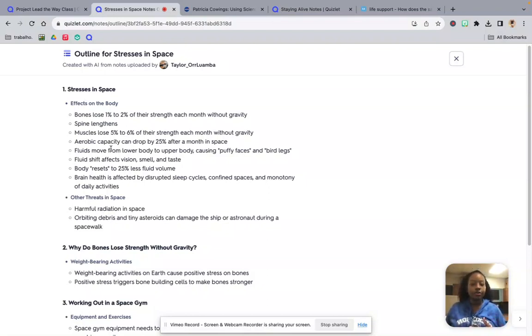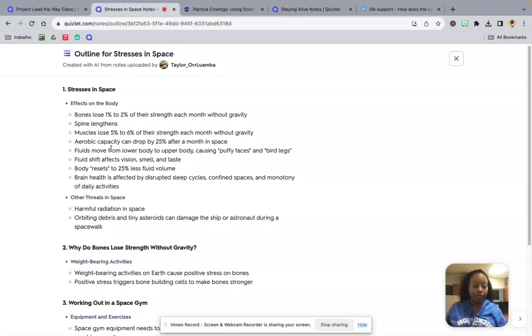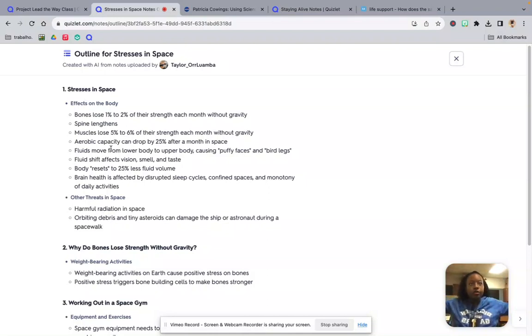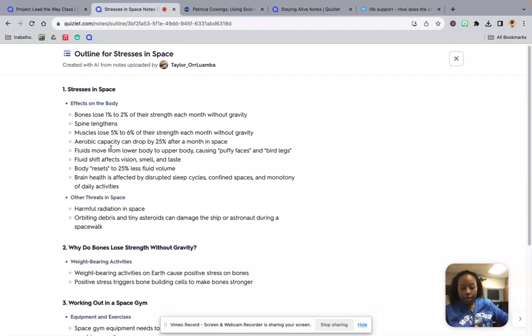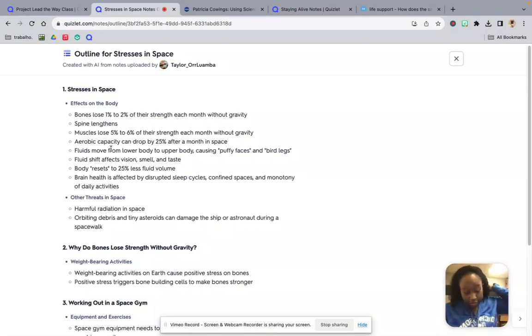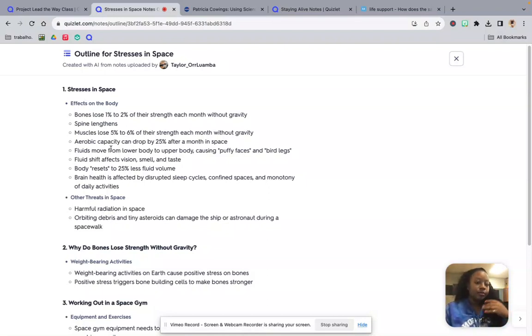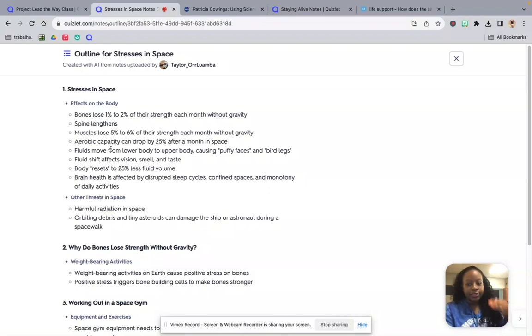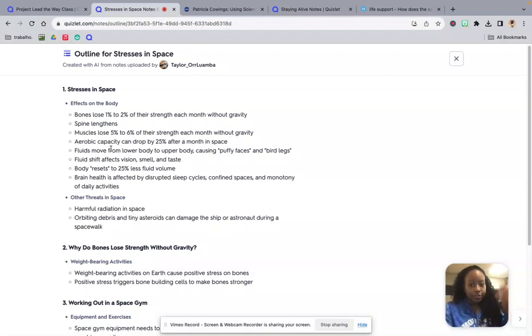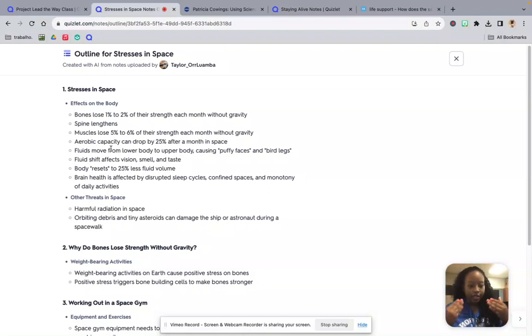And our brain health is also affected by disrupted sleep cycles, confined spaces. So you're no longer in your big king, queen, full-size bed. You're in like a little bunker. And also the monotony of daily activities. So the repetition of what you're doing. You can't just feel like going down the street to go see your friends. You're in space and the view outside is going to be the same as long as you're up there. The view inside is going to be the same. So that repetitiveness does affect your brain health and in some ways it could affect your mental health. Just sitting in that confined space, the same people every day for a month, two months, three months on end.